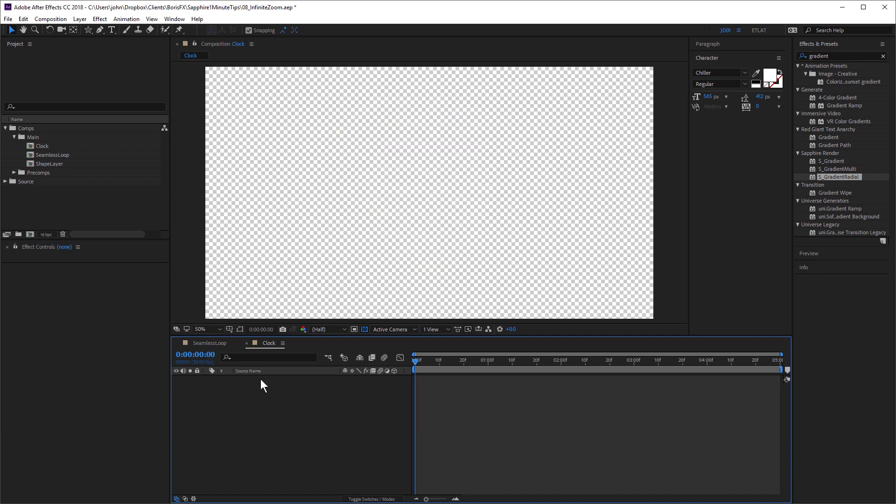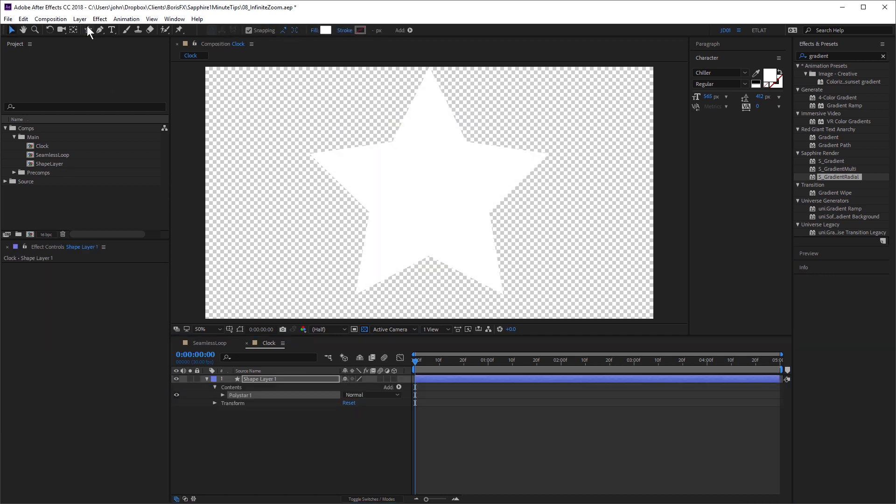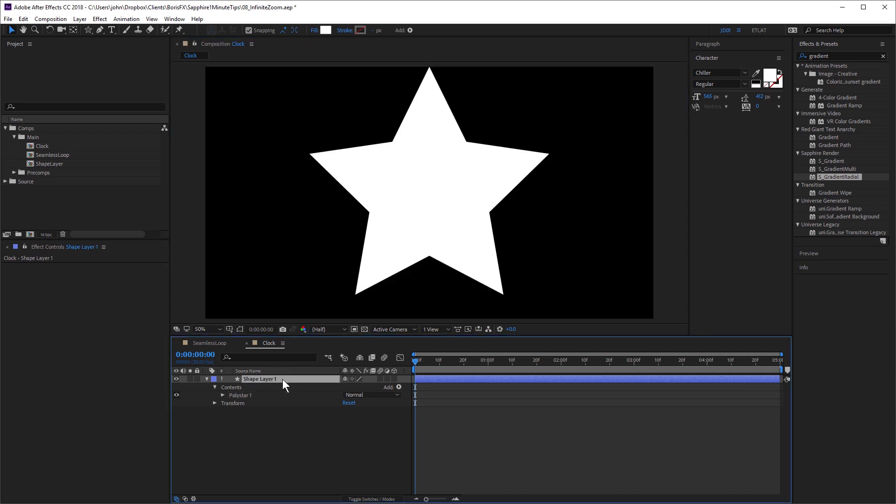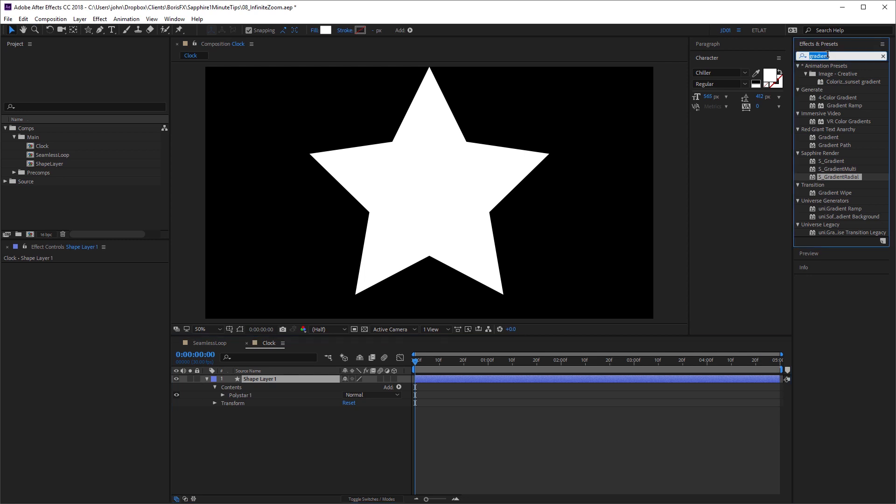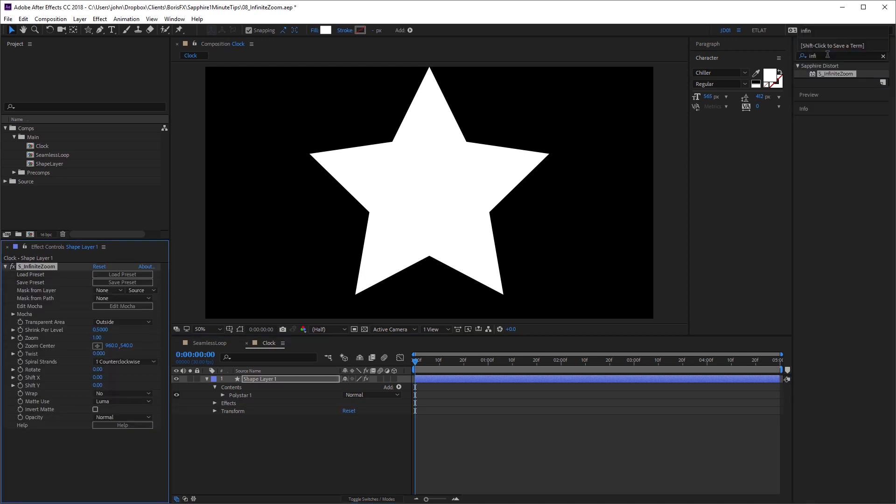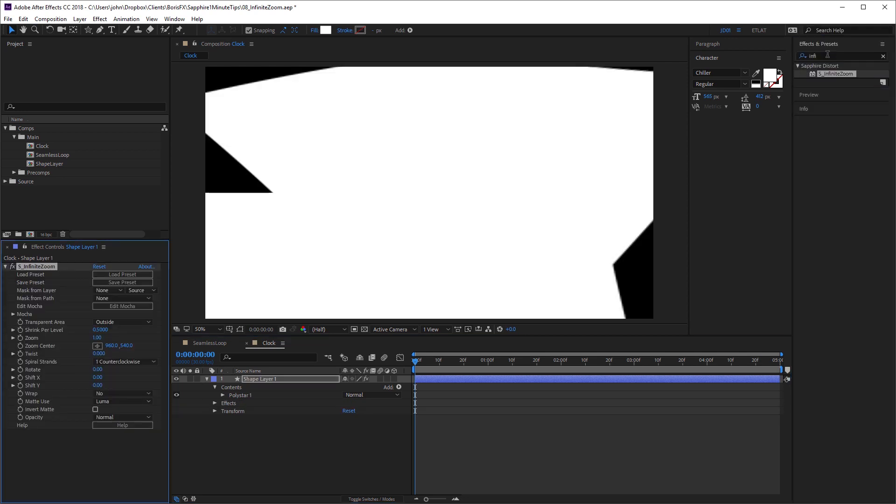I'm just going to delete this layer, and I'm going to add a star by double clicking the star tool. Just turn off the transparency grid here. And I'm going to apply Sapphire infinite zoom. Now this is looking a little strange because the star is white.